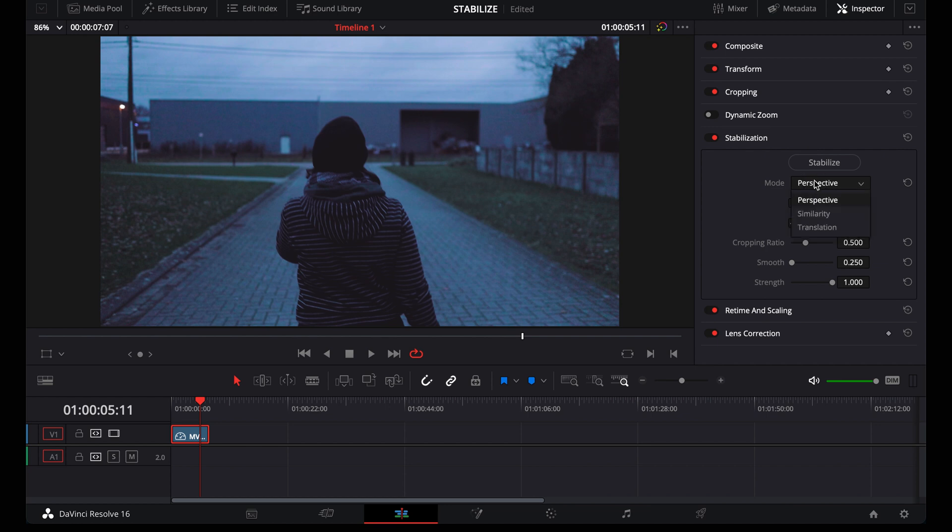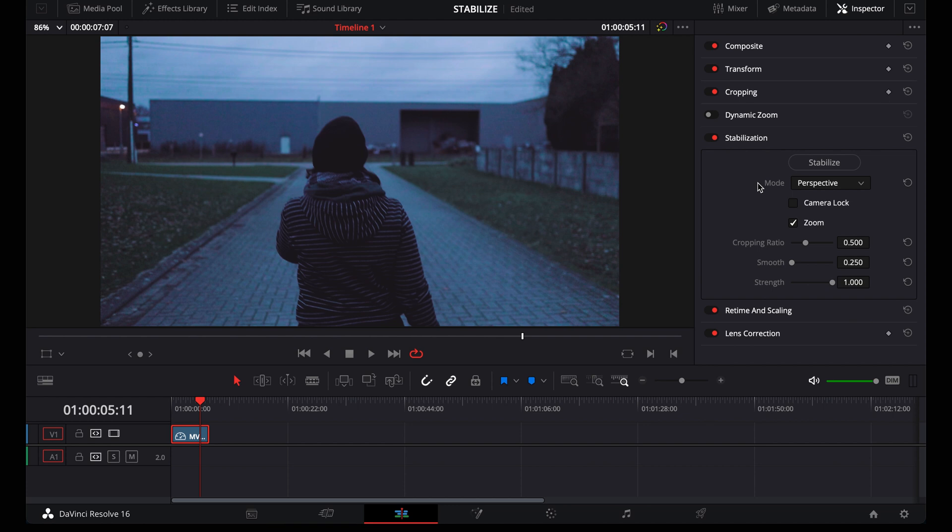Next is similarity and when set on this, DaVinci won't use pitch and yaw to stabilize. And usually, I just leave this on perspective and if the result doesn't look good, then I change this to either similarity or translation.